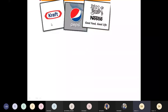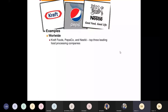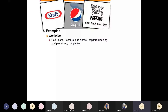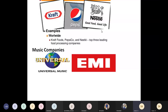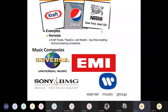Some more examples: in worldwide food processing companies, Kraft, Pepsi, and Nestlé are the few leading companies — the top three worldwide. In music companies, Universal Music, EMI, Sony BMG Music Entertainment, and Warner Music are the few companies holding the music industry. These are oligopoly markets.